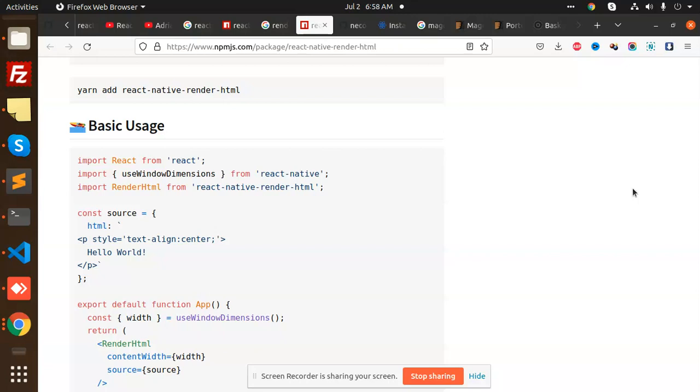We have HTML tags like P tag, span tag, H1 tag, so these kinds of tags we have to render in an HTML part in your React Native. So how are we going to do it in React Native?